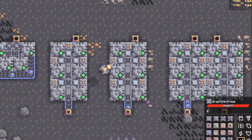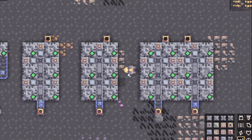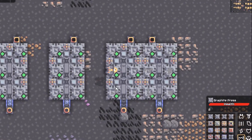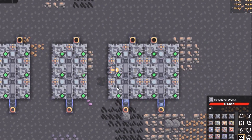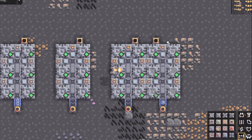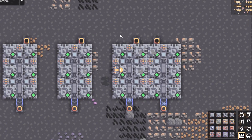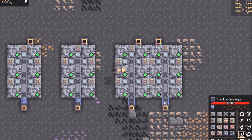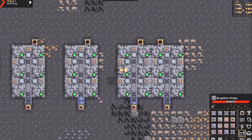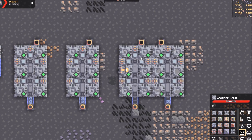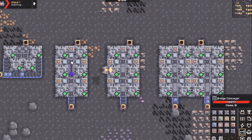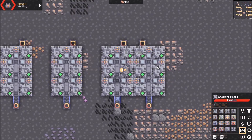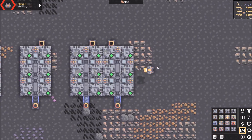If you take two of these two by sixes and put them right next to each other, you can end up with a four by three setup. You just feed in your coal from any direction and feed your graphite out the bottom. That's a quick way to scale from the two by two design to quickly get to a three by four design.